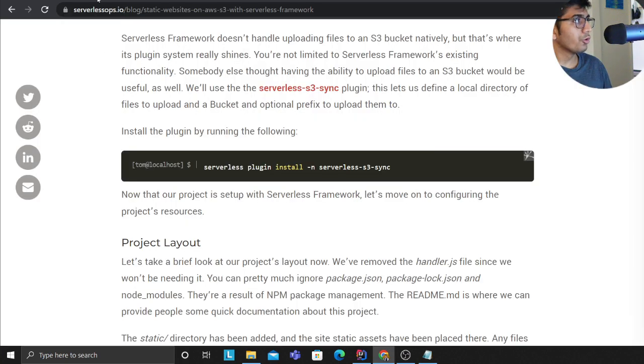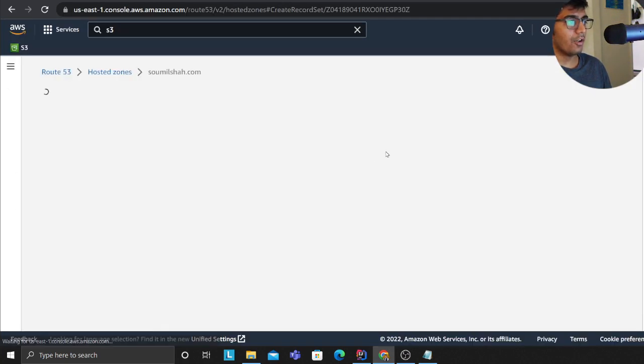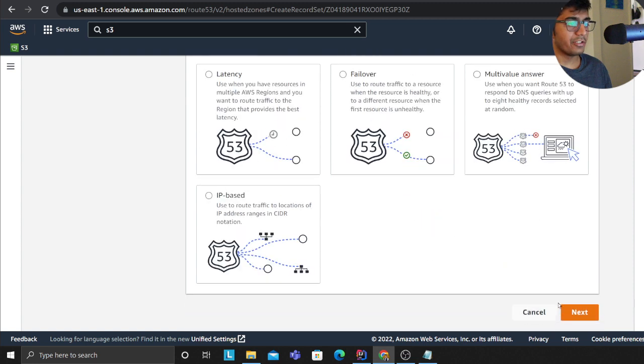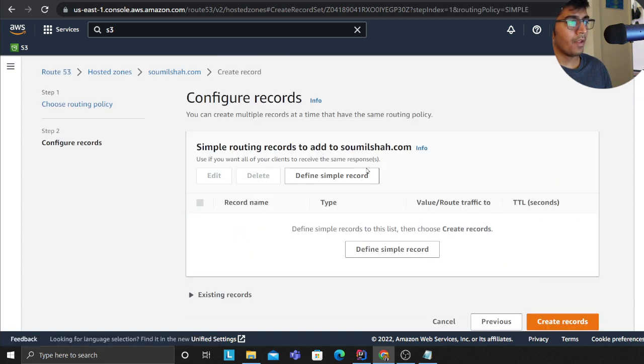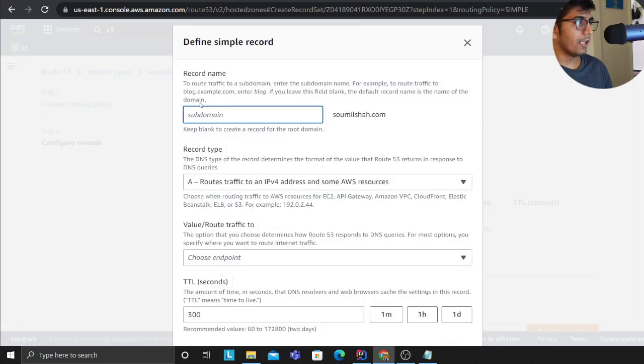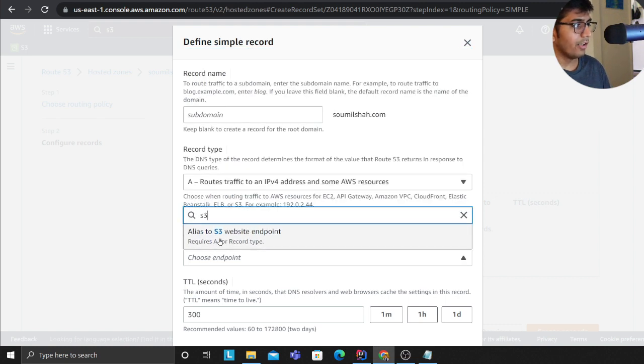Basically click on create record, then I clicked on simple routing, and then again I had to define an A type record.